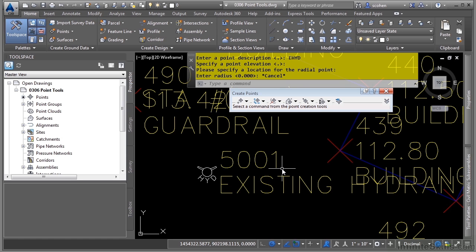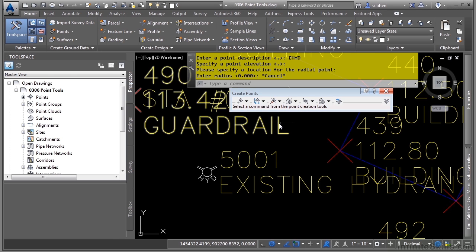As you can see, there are many, many ways that you can create points using the Create Points tools. And now we have our hydrant.